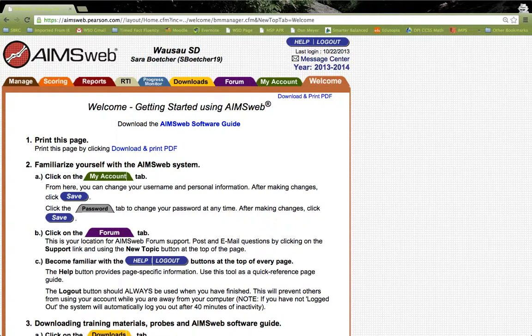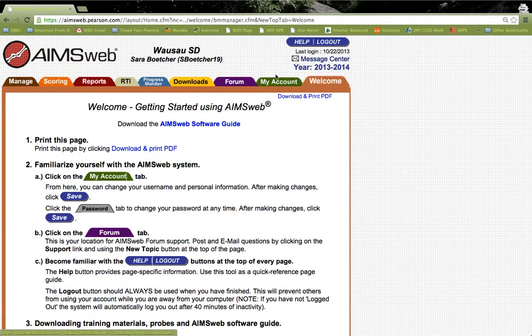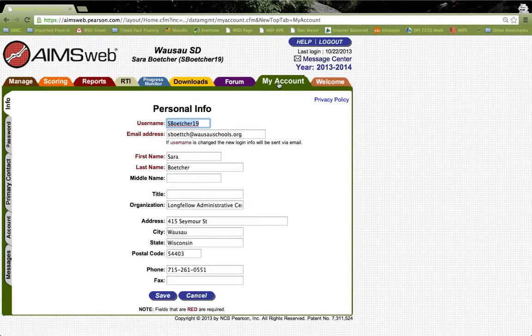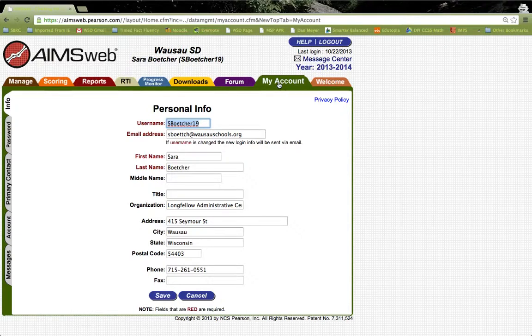Let's take a closer look at the My Account tab. As you can see, it's the green tab right here. Once you click on the My Account tab, it takes you immediately to this page where it shows your personal info.